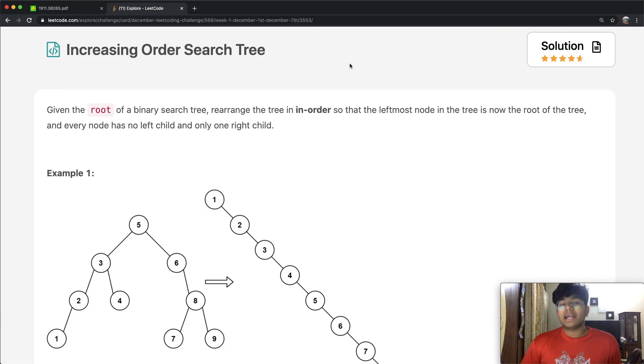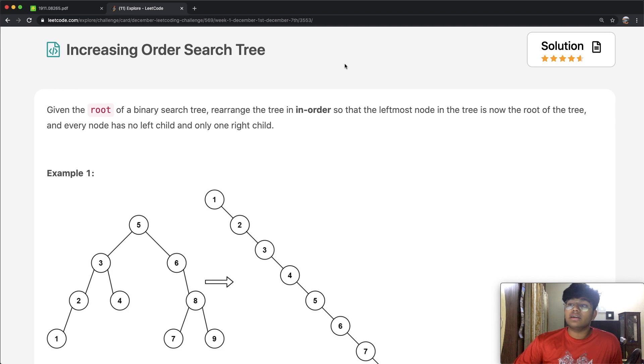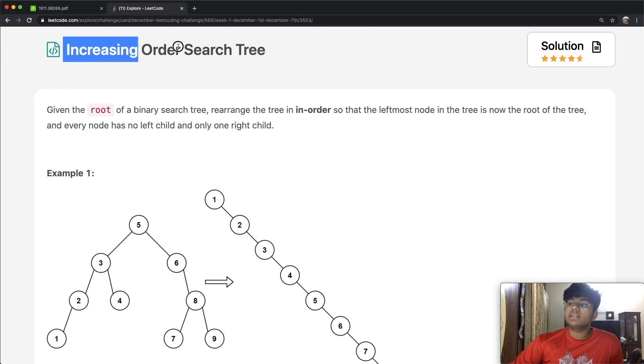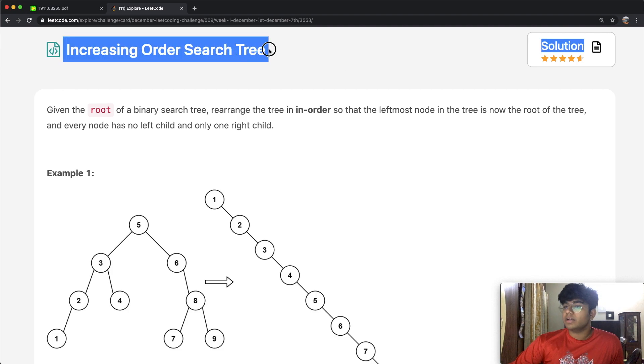Hey guys, welcome back to another video. Today we're going to be following the LeetCode question: Increasing Order Search Tree.